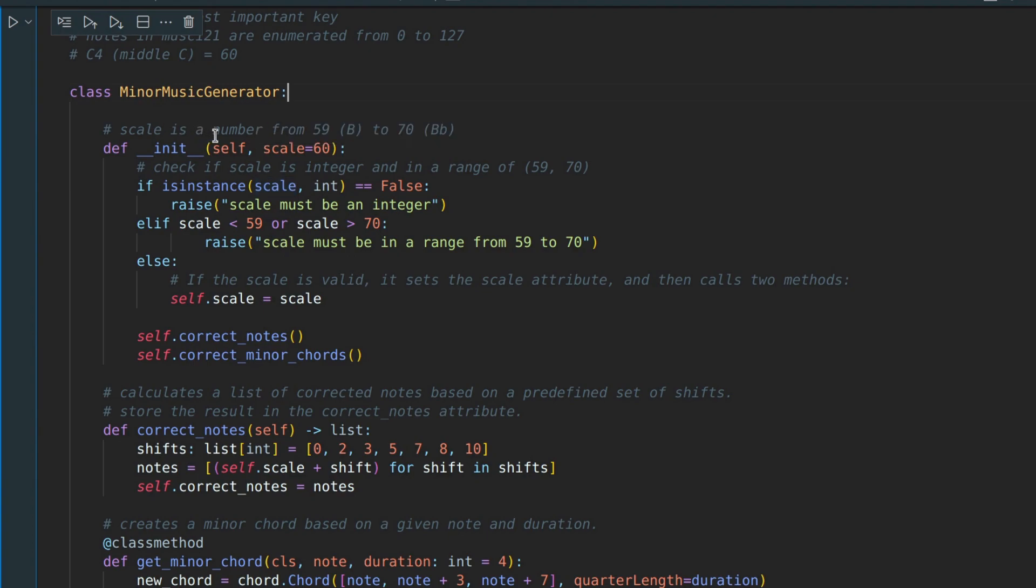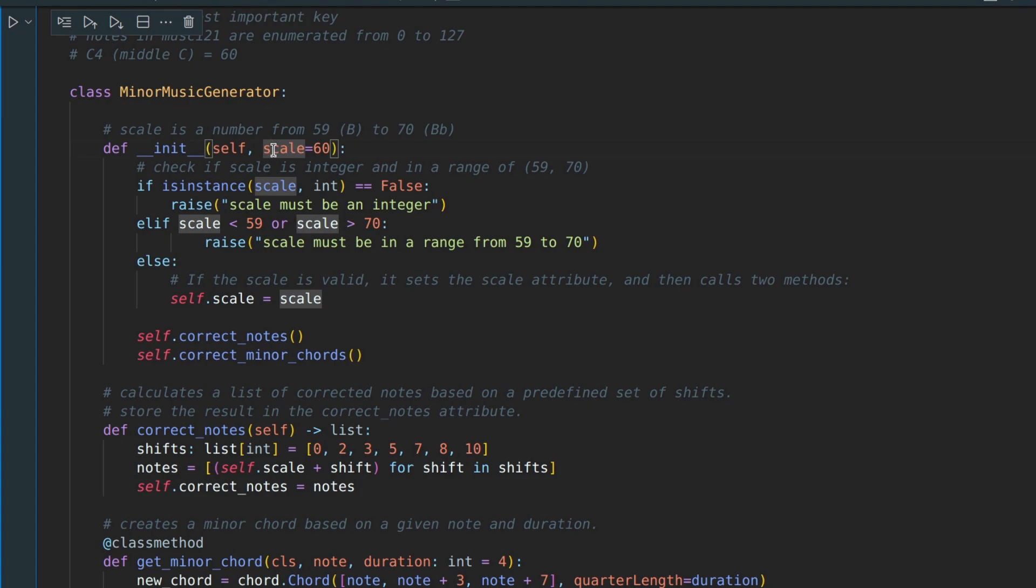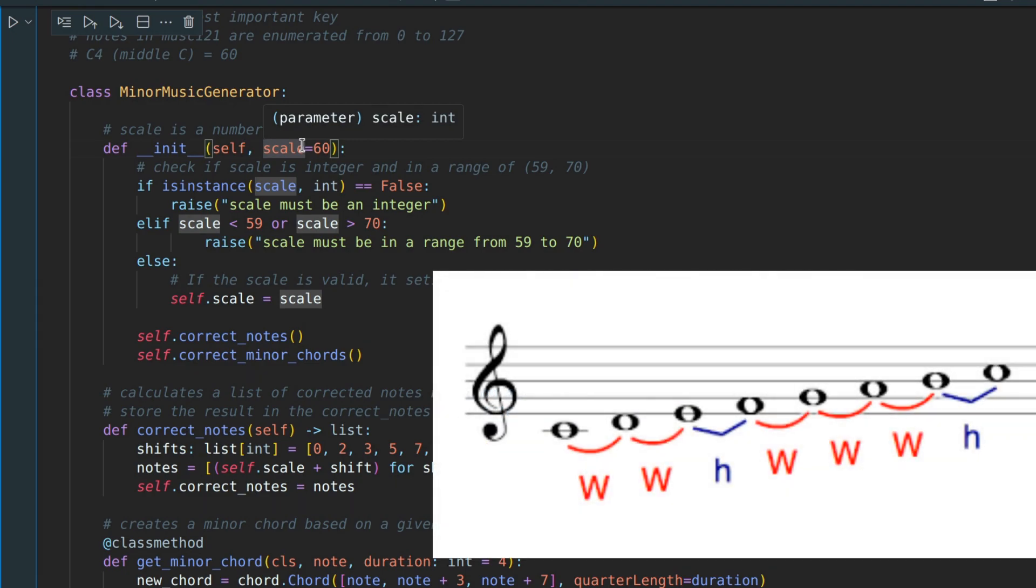The class has only one parameter for initialization, which is a scale. You can think of a scale as the most important node. When you choose a scale, you specify which nodes sound good together.